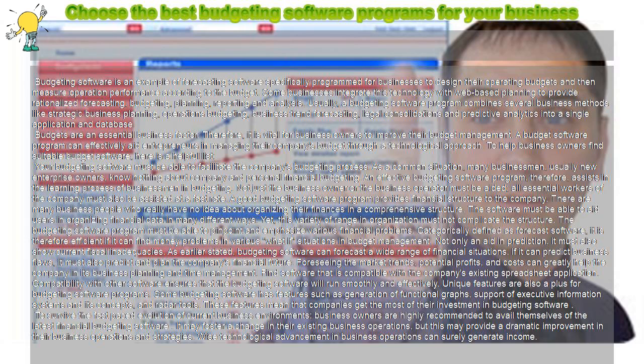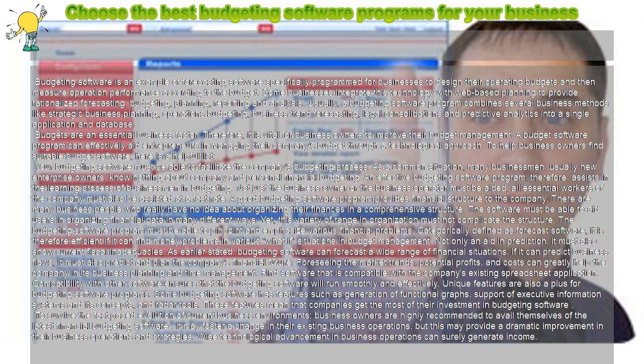As earlier stated, budgeting software can forecast a wide range of financial situations. If it can predict business flaws, it must also predict and plan the company's financial future.